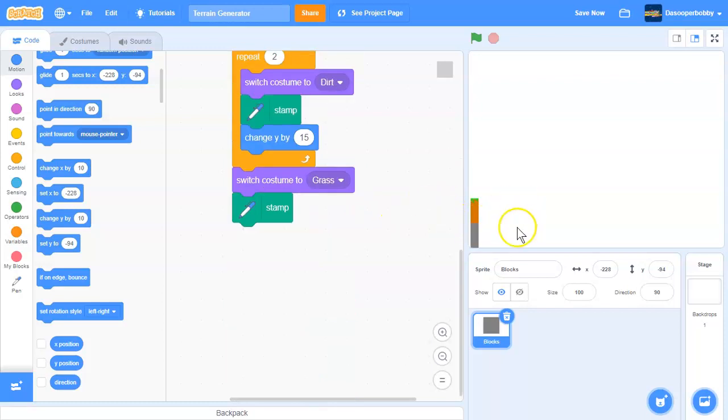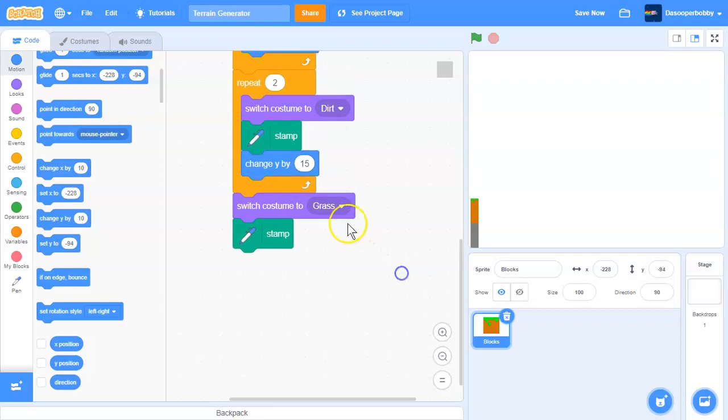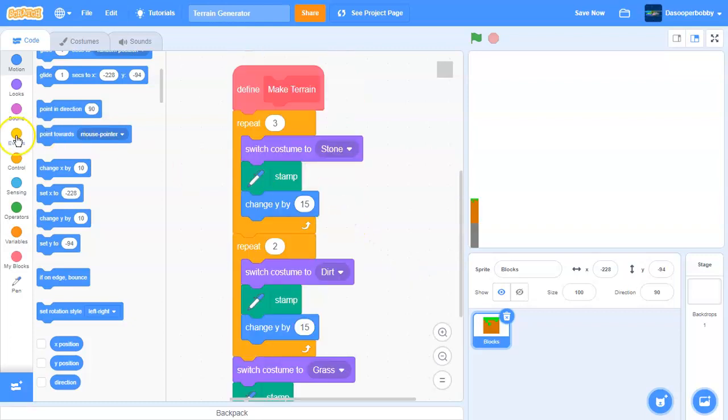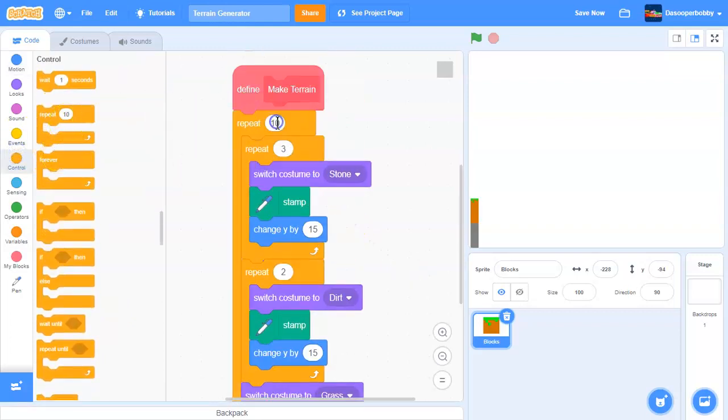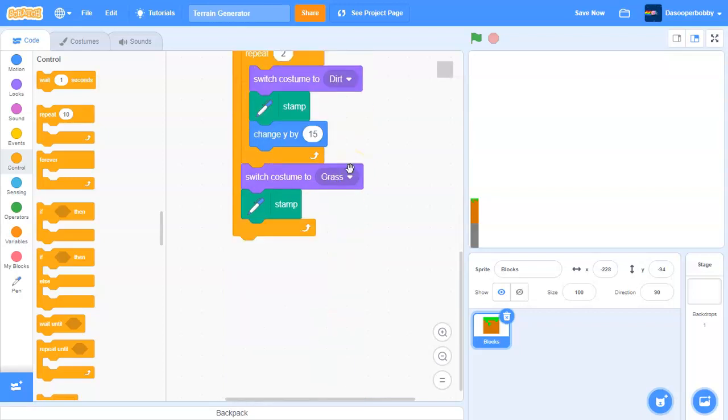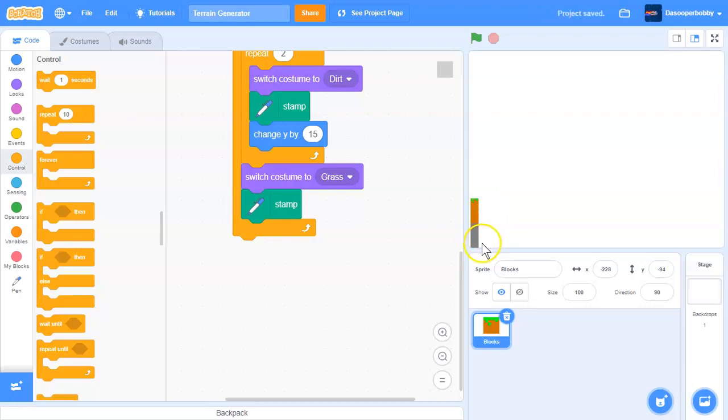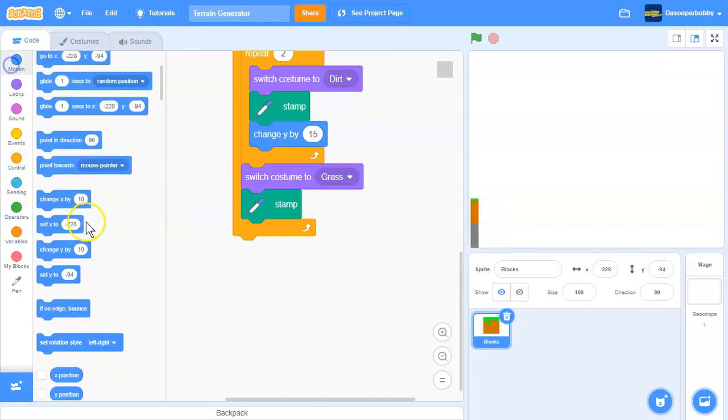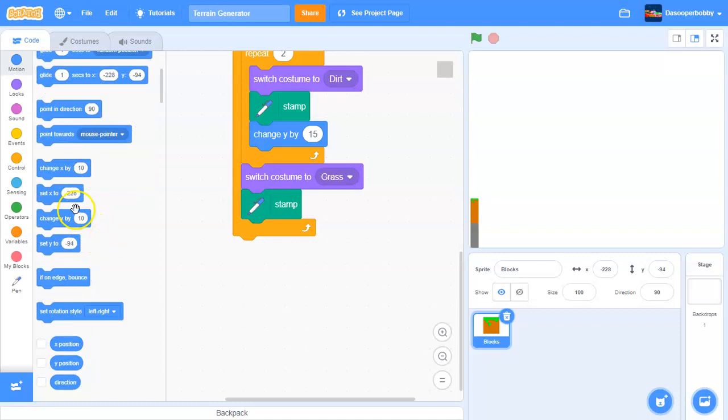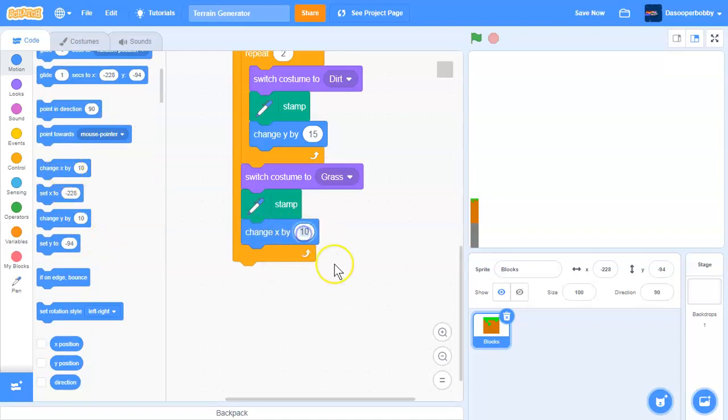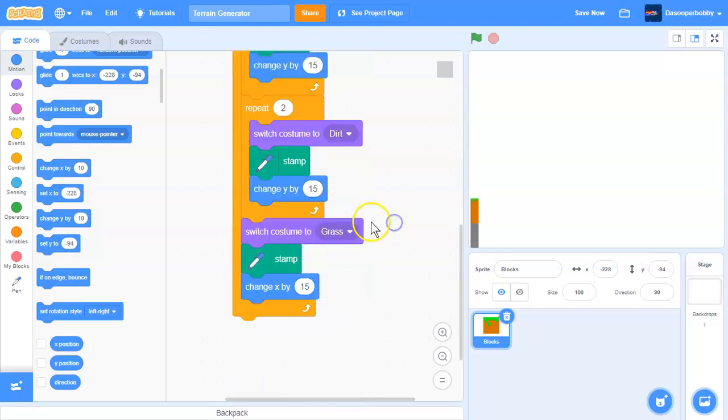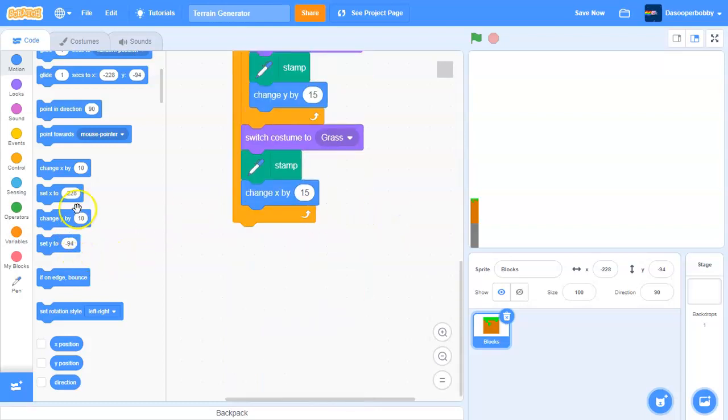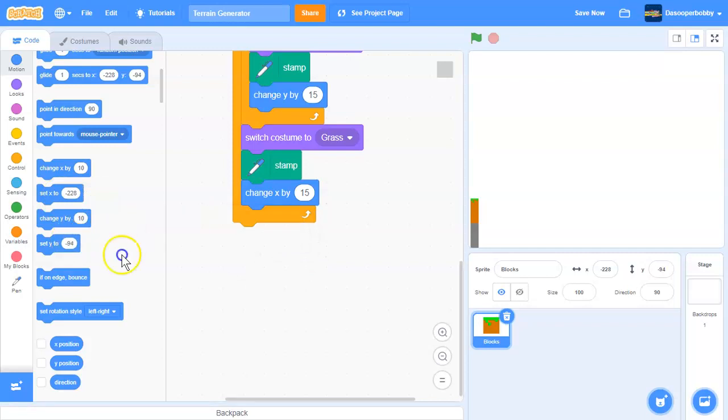We want to keep on repeating that until it covers the whole area. So what we need to do is put a repeat loop around this. I'm going to say 20 for testing. Once it creates the grass, we want to change our X by 15, and then we want to set our Y to minus 169.